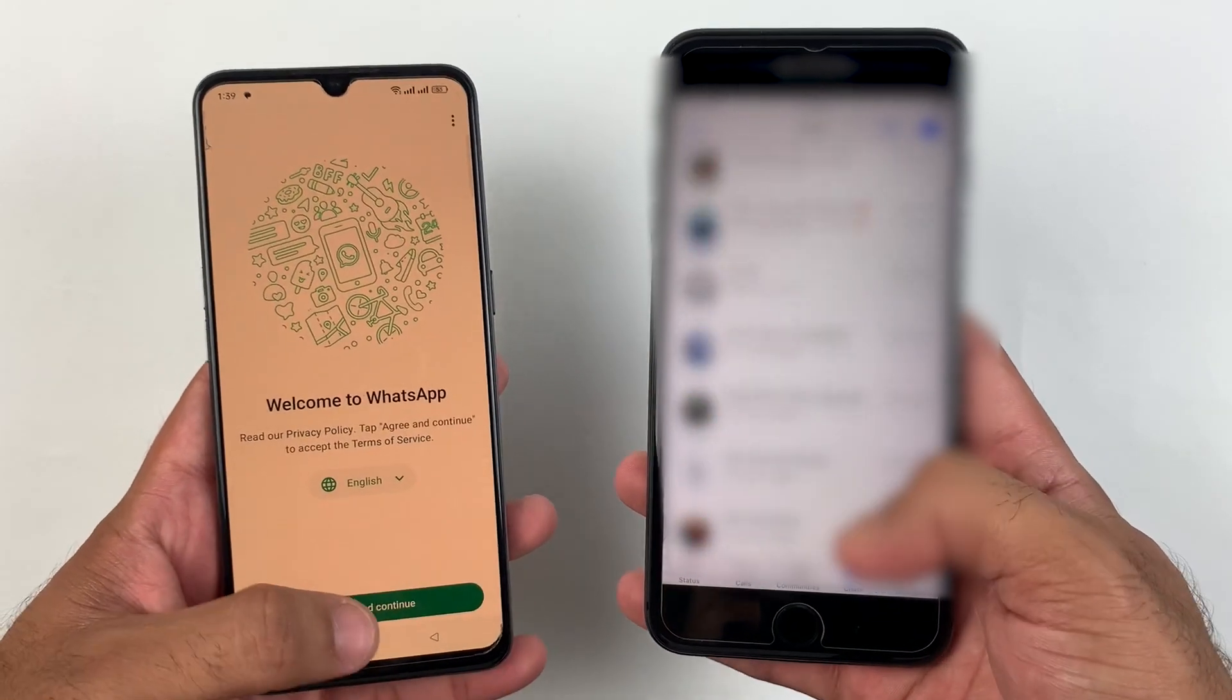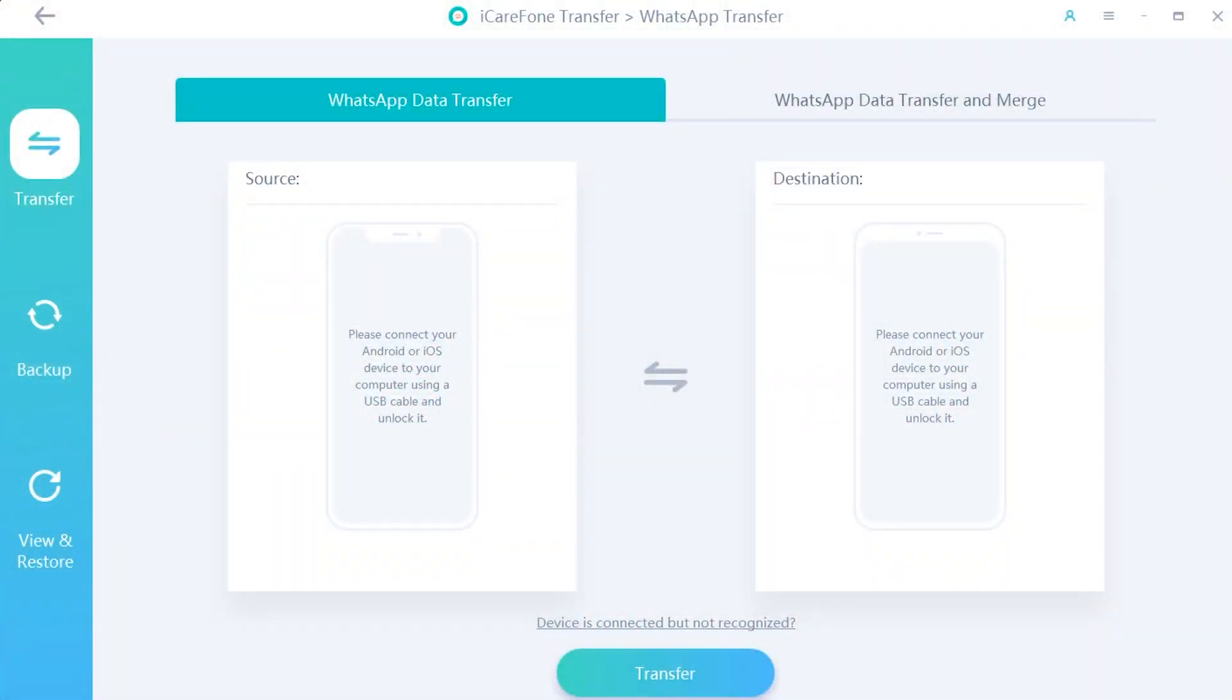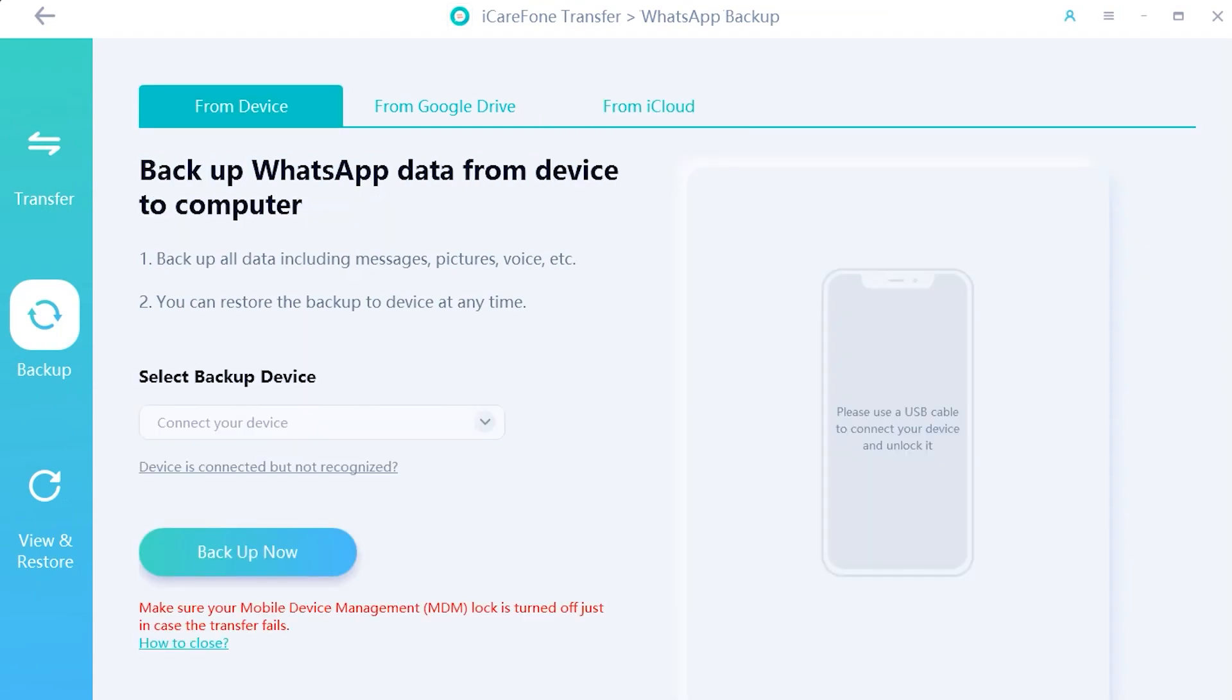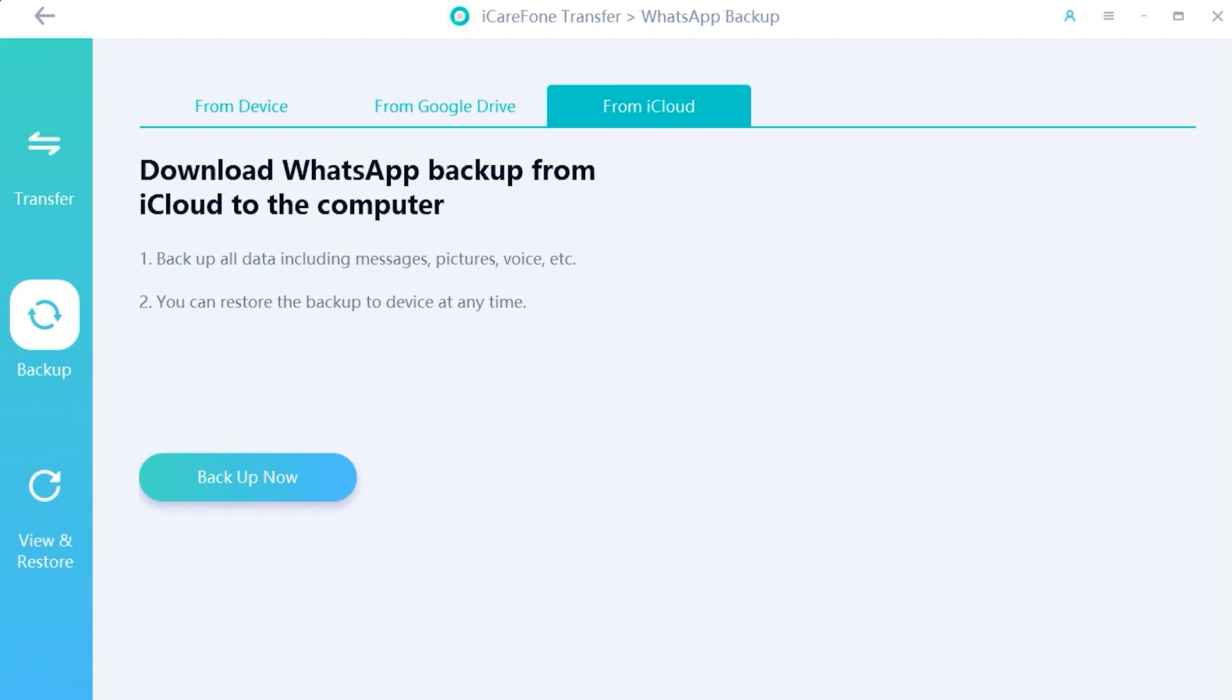By using iCareFone application, you can also make backup files from your device to the computer, which can be easily backed up from Google Drive and iCloud, which you can easily restore to any device later on.